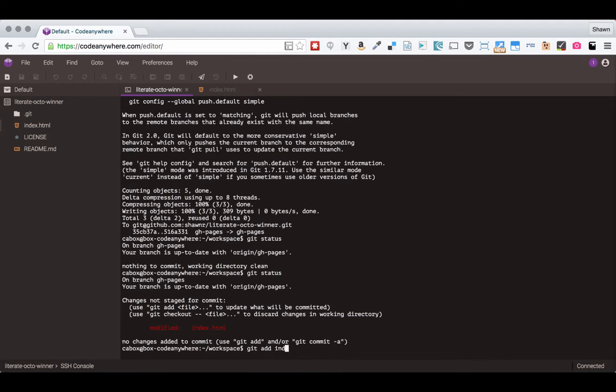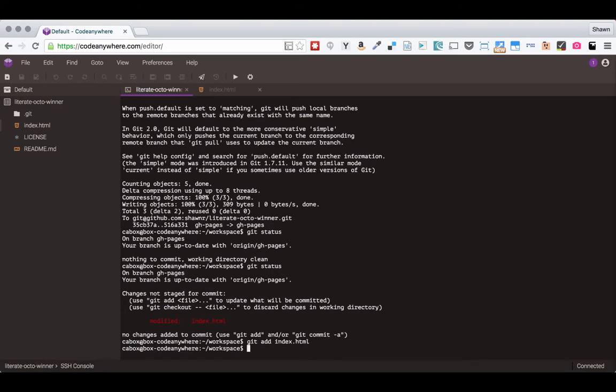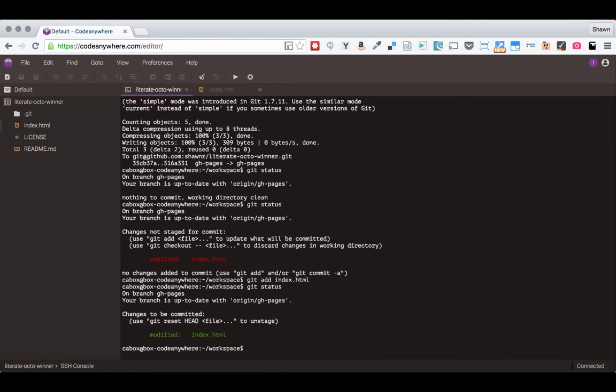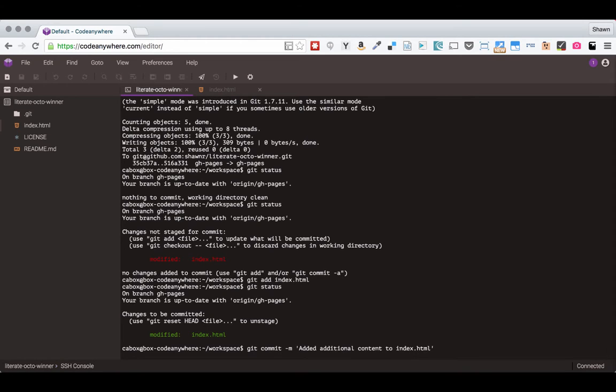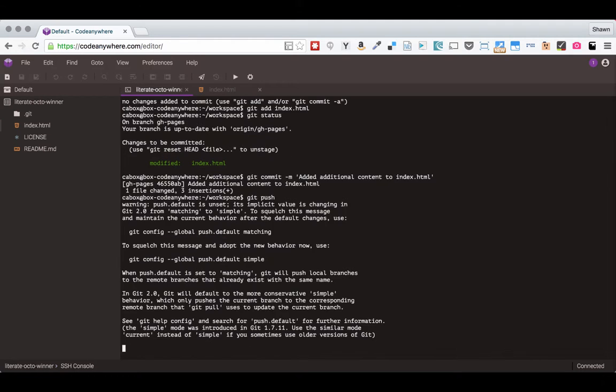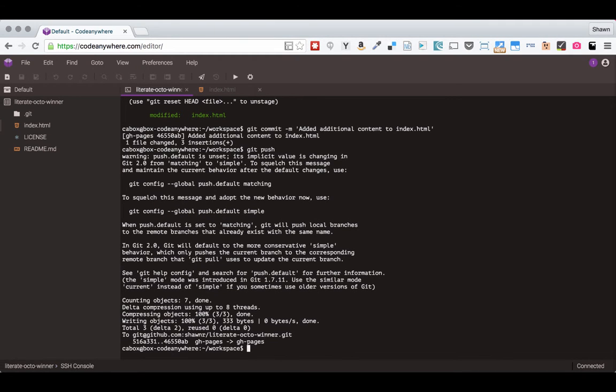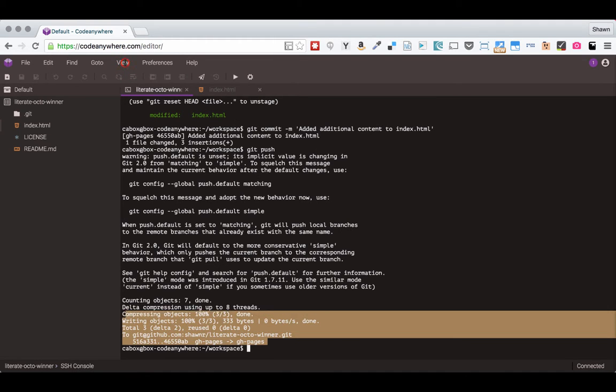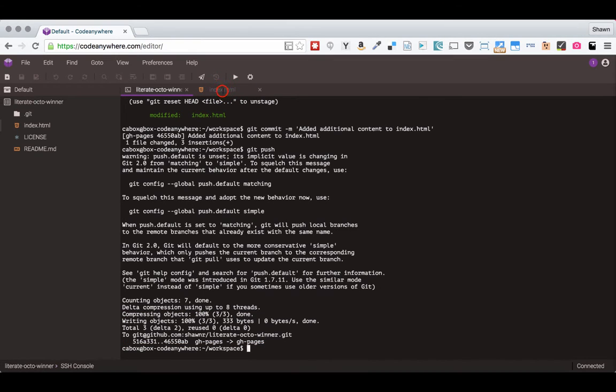git add index.html. Then we run git status again and we see that that's in the staging area. So now we can commit it. Added additional content to index.html. And we push and we get the same big warning but in the end we see that it in fact pushed our changes to our repo. So that is how we can come back, do more work, and push more changes.